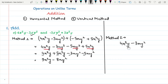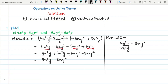Now place the second algebraic expression just below the first. You have to place the like terms under the same column. So you place 5x²y just below 4x²y, and you place minus 5xy² just below minus 3xy².